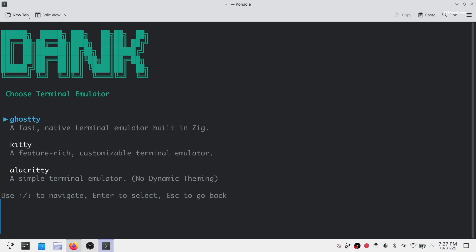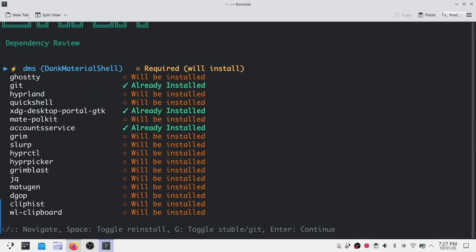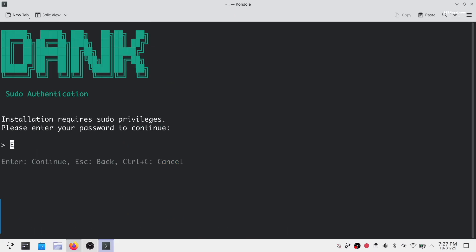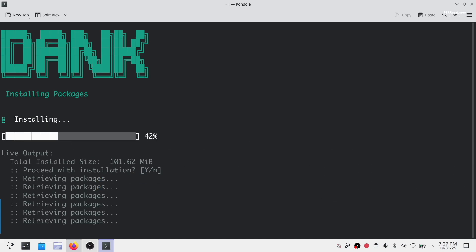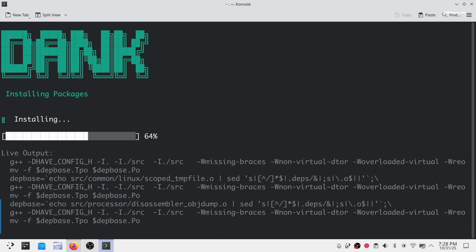Then choose your terminal emulator from the available options. In my case, I'm going with Ghostty which is highly customizable. Next, you will see a summary of all dependencies required for DMS. Simply select DMS and press enter. Then enter your sudo password when prompted. Now sit back and be patient while the script is running in the background.